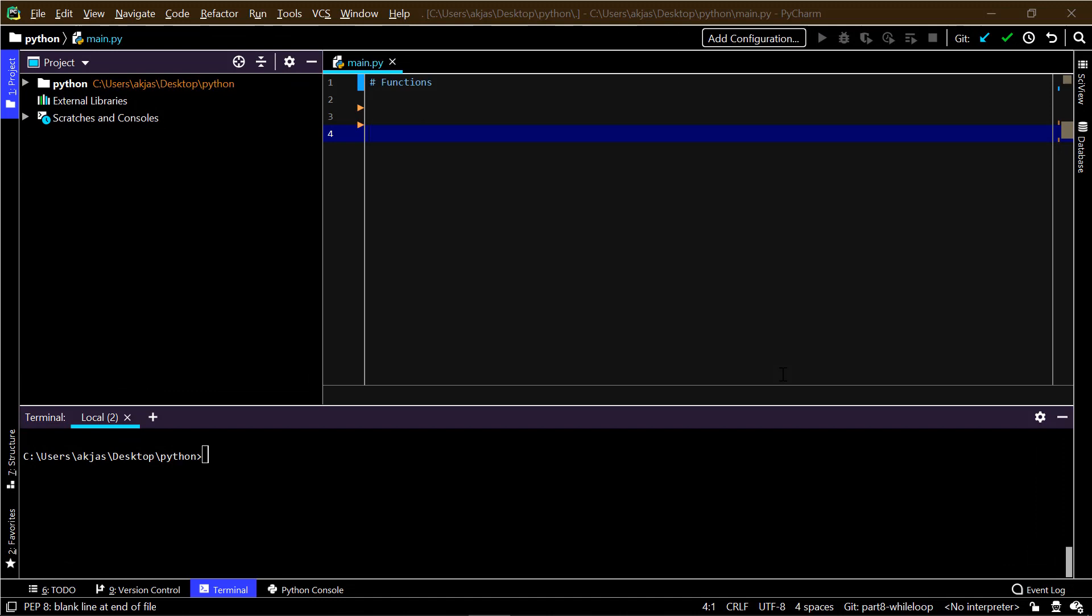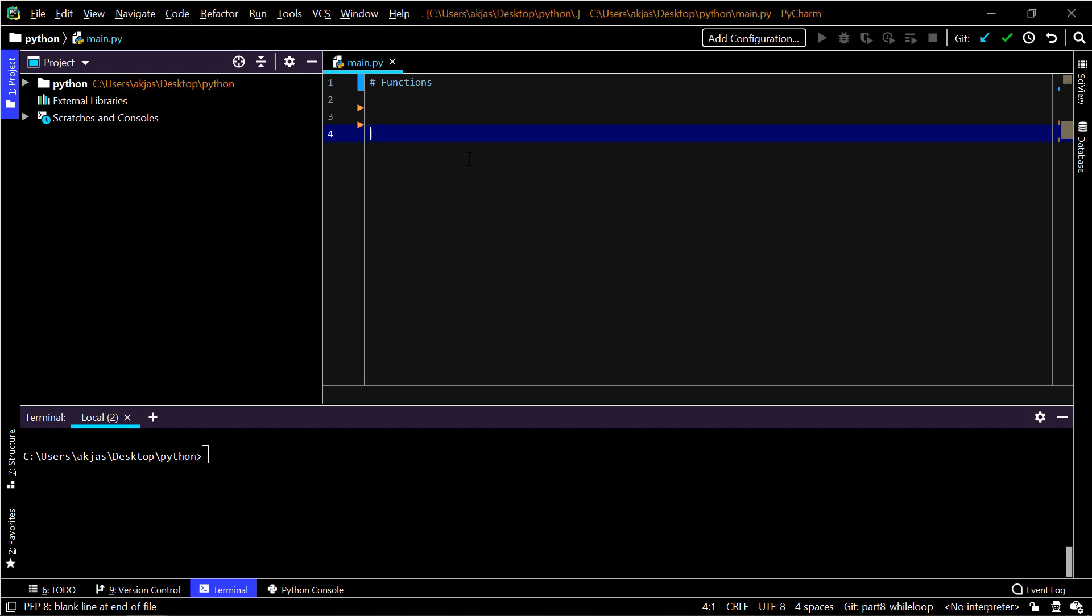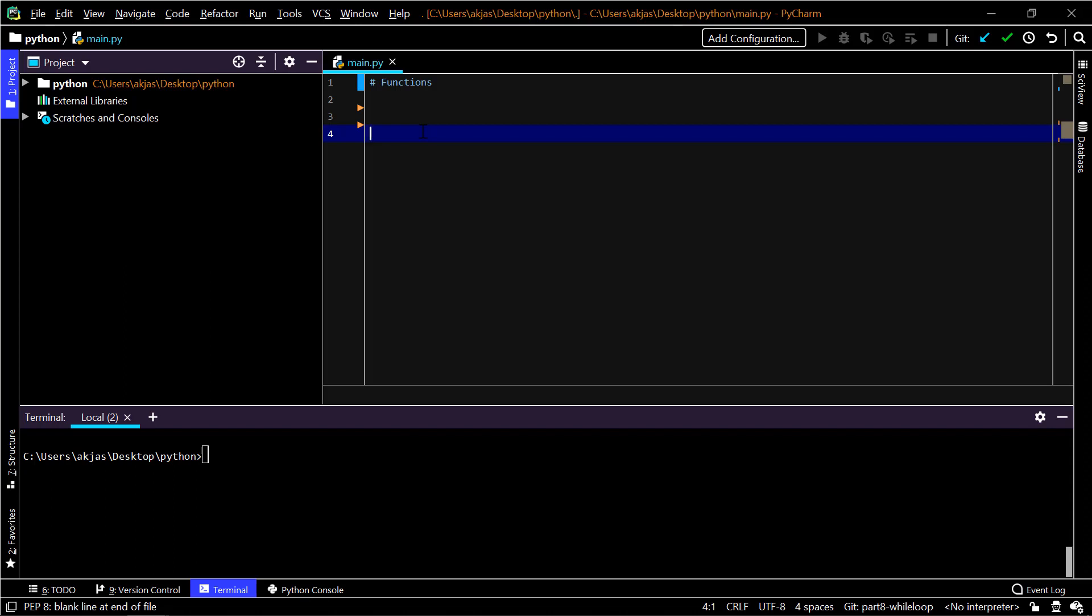Functions are nothing but a block of code that only runs whenever you invoke it. If you have some code block that is repeatedly found in your codebase, you can add that code block into a function and then invoke that function wherever you want. That's the basic idea of functions, and it will be clarified once we hit an example.